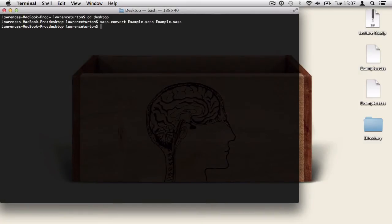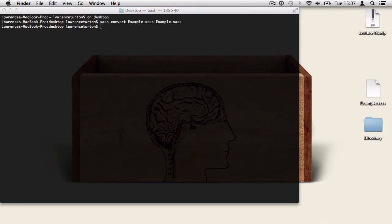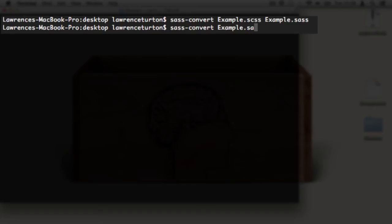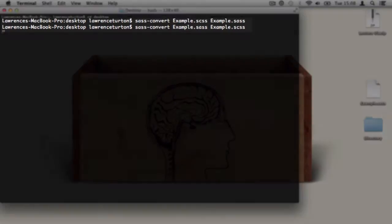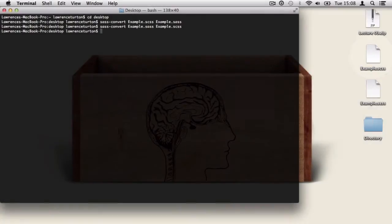Next, I'm quickly going to take the example.scss file and delete it and reverse the process. Again, I'll evoke SASS, setting convert and then targeting example.sass and finally setting the file name to be created with the .scss extension. And there we have it. Our SCSS file has been generated once we hit return.